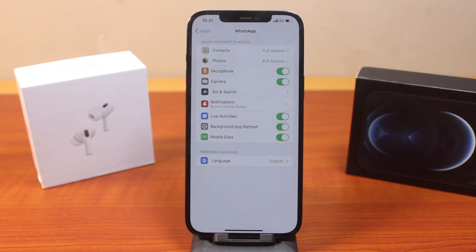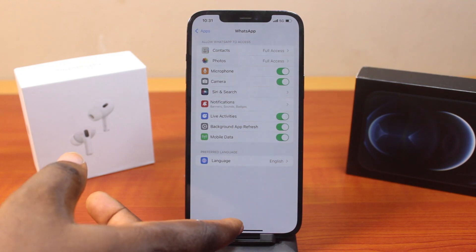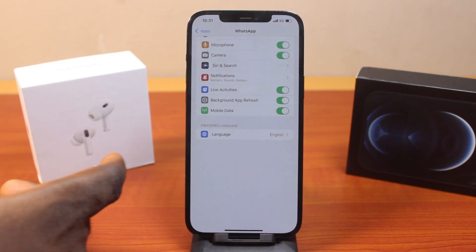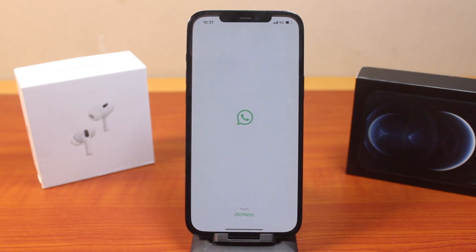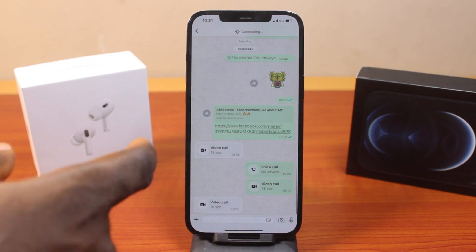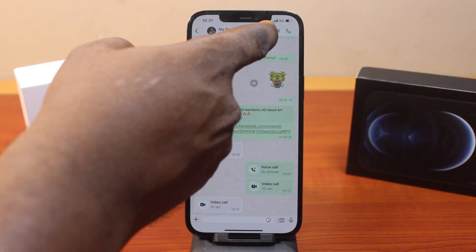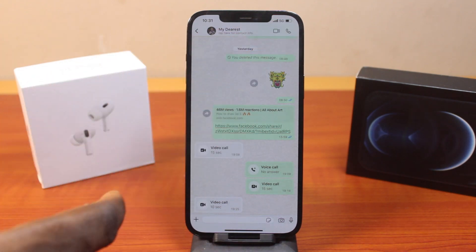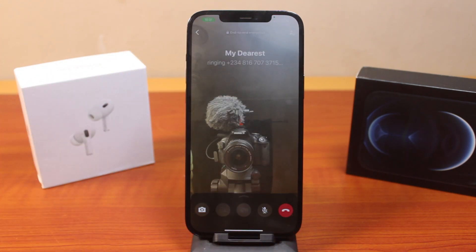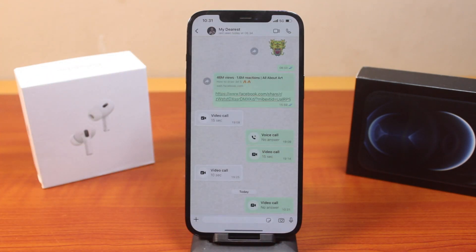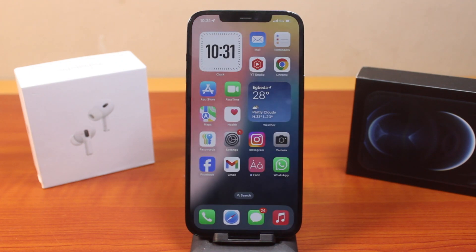Once that is enabled, you can then go back to the WhatsApp application, open it, then hit the camera icon. You will be able to make a video call on WhatsApp on your iPhone. So you can easily fix WhatsApp was unable to start the camera on your device.